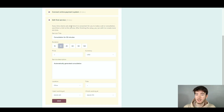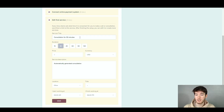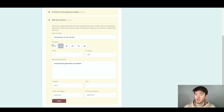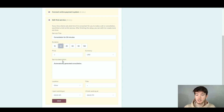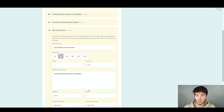Every time clients ask what time is convenient for you to make a call or consultation, send them a link to this service. After finishing this setup you can edit and create more services. For this service you can change the service title, duration, price, currency, service description, location, and the times you start and finish working.